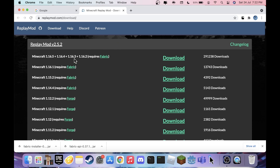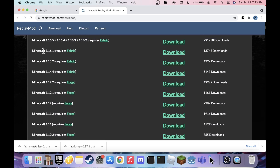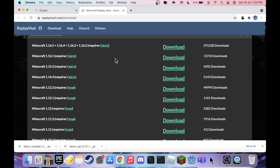Now choose which version you're getting. I'm using 1.16.5. Note that Replay Mod requires Fabric, not Forge. Fabric is basically another mod loader but it doesn't let you use the usual Forge mods — there are specific mods made for Fabric and specific ones made for Forge. If you have a lot of Forge mods, they won't work here. Forge support stopped around 1.12.2 and then switched to Fabric.